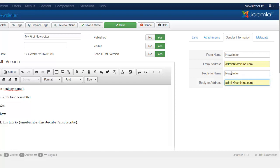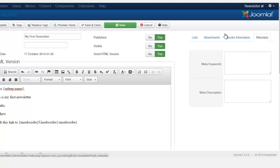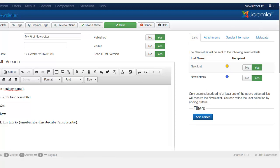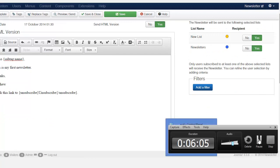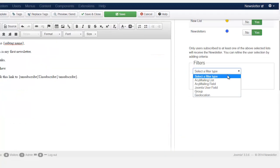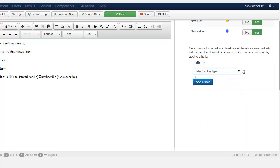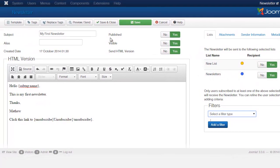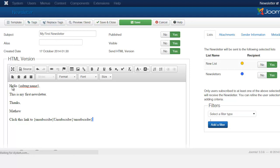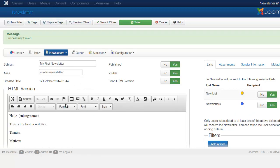I'll put in 'Newsletter' for the From Name and reply-to, and use the same email. For Metadata, I'll leave that blank. There's also a Filter section if you want to refine things further. And there's a Replace Tag option — if you want to replace a tag, that's what that's for.